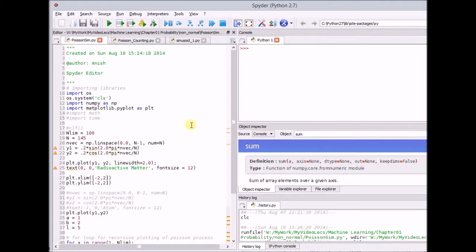Now, let us look at the Python simulation that illustrates this Poisson process. Imagine a radioactive matter that is releasing or emitting, for example, beta particles. The emissions, or the number of particles per unit time, follow a Poisson distribution, and this is a Poisson process. Let us look at a graphical representation of this process.